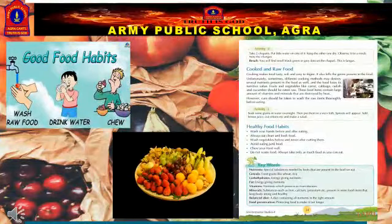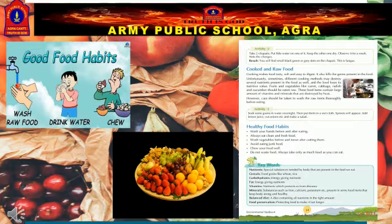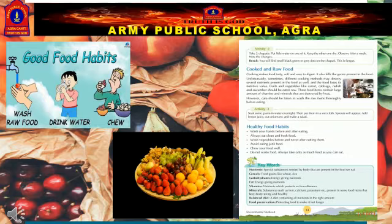Children, we should always follow healthy and good food habits like washing hands before and after meals, chewing our food properly, and always eating clean and fresh food. At last, I must say that we should include fruits, vegetables, green salads and all the nutrients in appropriate amount to keep ourselves fit and energetic.